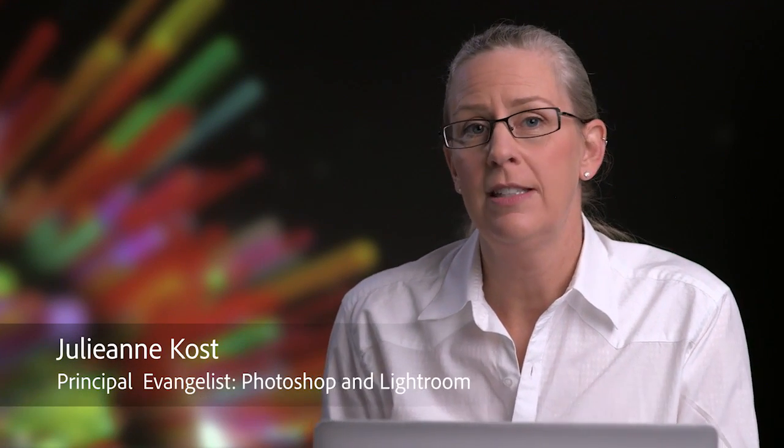Hi and welcome. My name is Julieanne Kost. And on today's quick tip for Lightroom, we're going to discover how we can quickly add images to a collection in order to speed up our workflow.